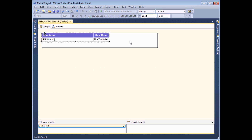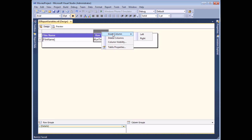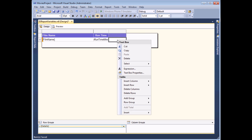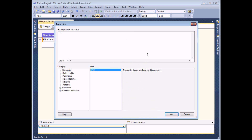A report variable is simply an expression which is calculated once each time your report runs, and they can be particularly handy when you want to avoid the on-demand processing feature of Reporting Services. To show you what I mean, I'm going to insert a new column into this basic table and add an expression which calculates the time at which the text box was displayed on screen.